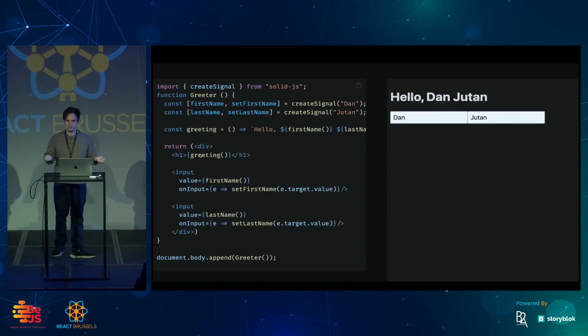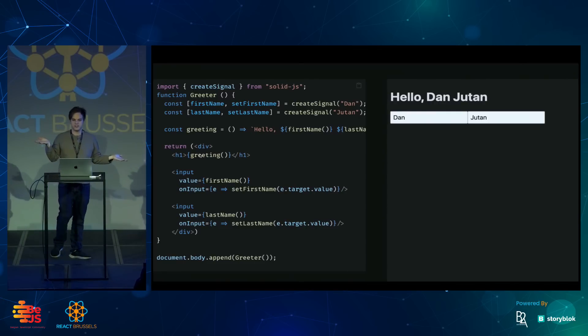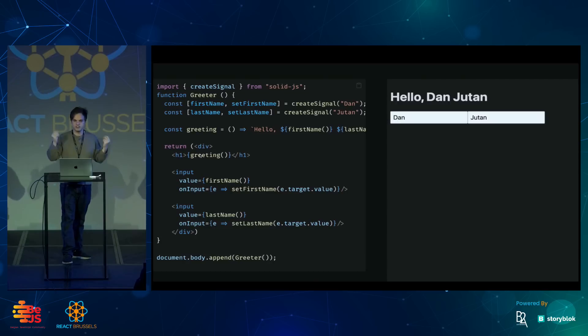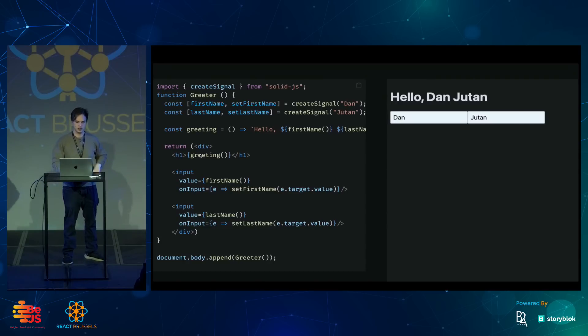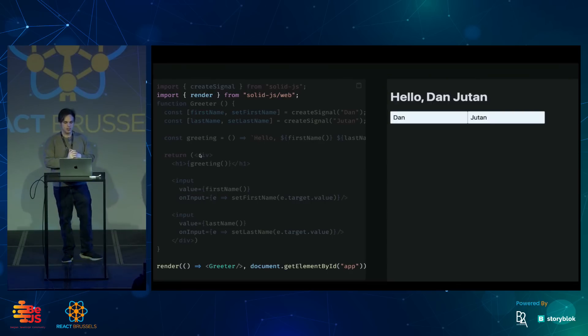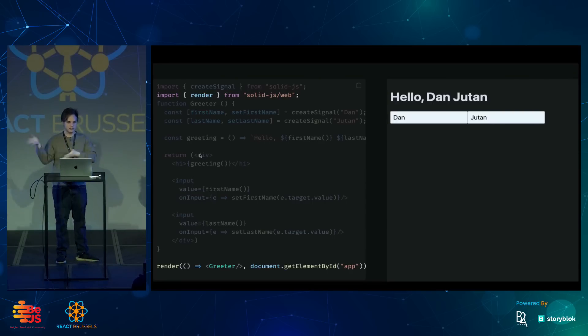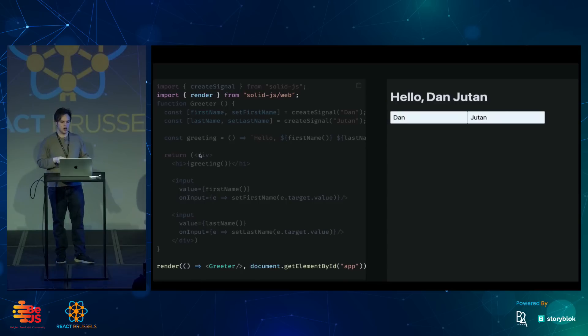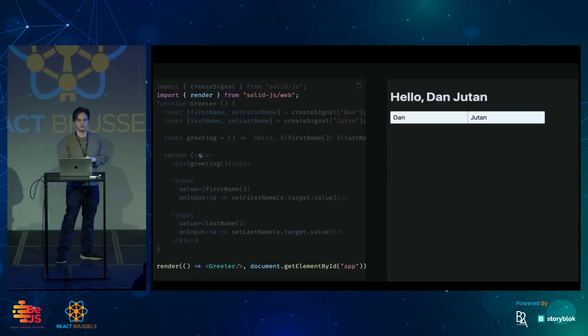And this is how components work in Solid. They're just functions that group your code and let you reuse it. Solid also ships with this render function that makes it easier to add your component to the DOM and also clean up those subscriptions later on.